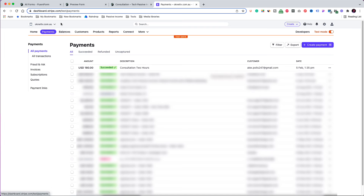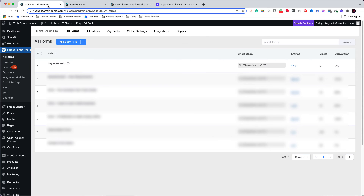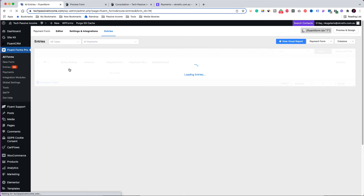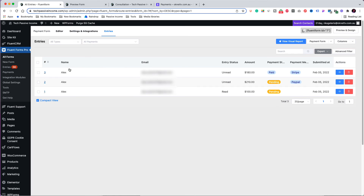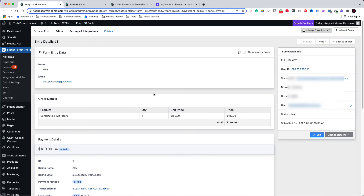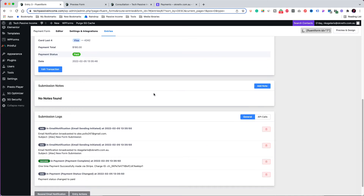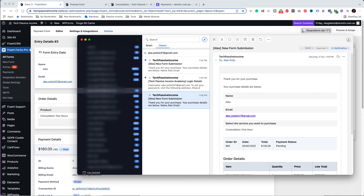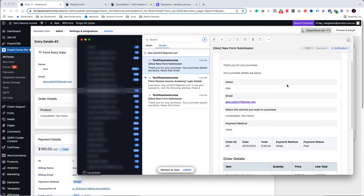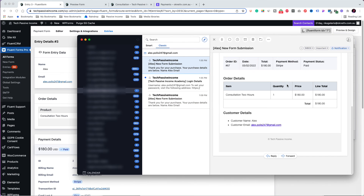Back to our WordPress site, in the 'All Forms' tab, click on the entries link under the payment form. Here are all the entries created by submitting the form. We can view the details of the last transaction by clicking the blue icon on the right. This is another way to view the transaction from inside your website, and the user also gets the receipt in their mailbox.